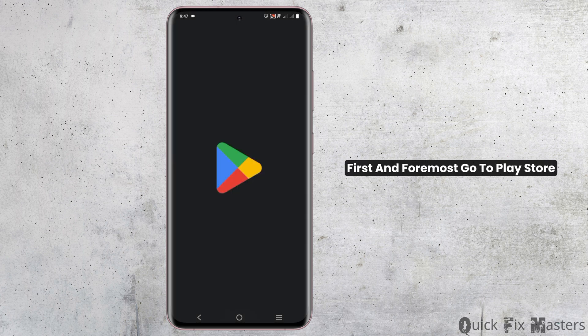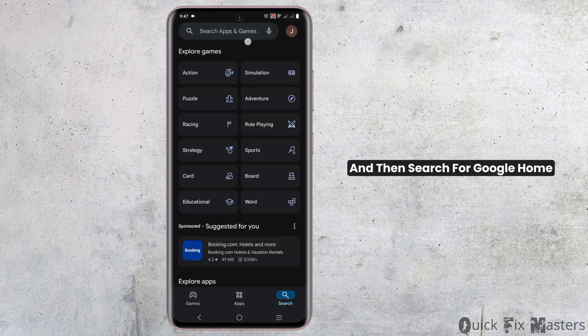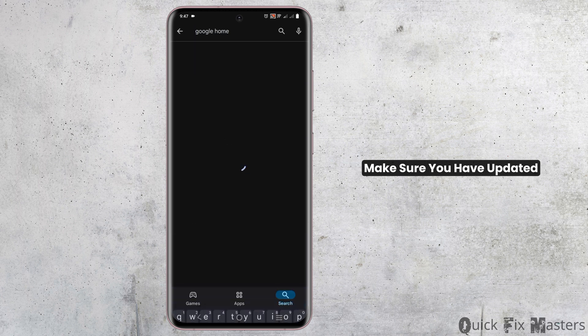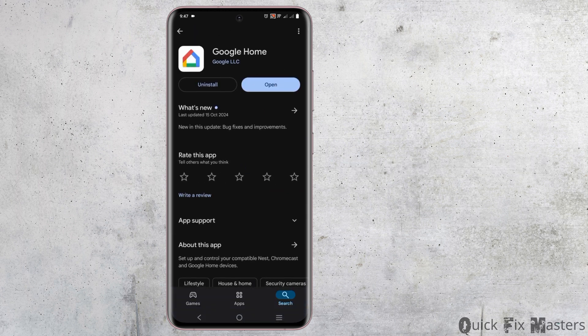First and foremost, go to Play Store and then search for Google Home. Make sure you have updated the app to its latest version.